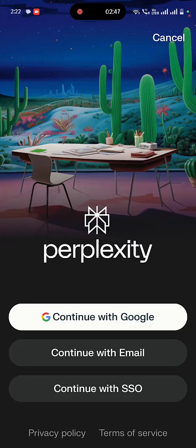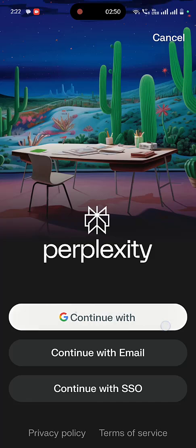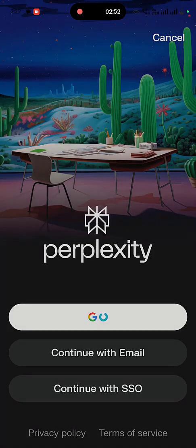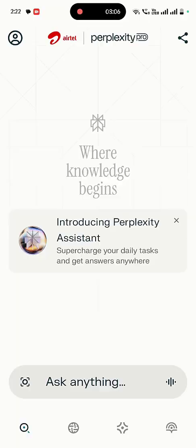And now once again you need to sign in with your email ID. I am going to sign in with Gmail, so just tap on Continue with Gmail and select your email ID. And that's it.